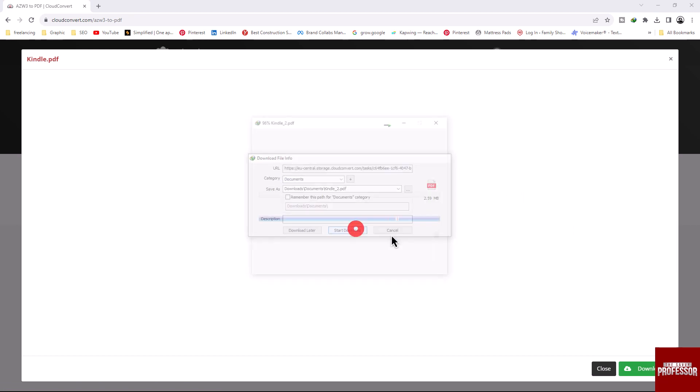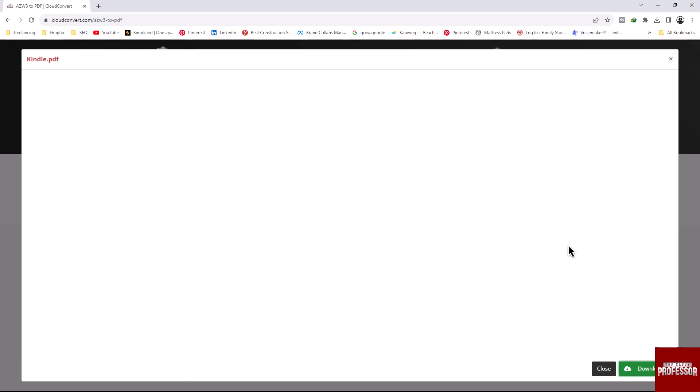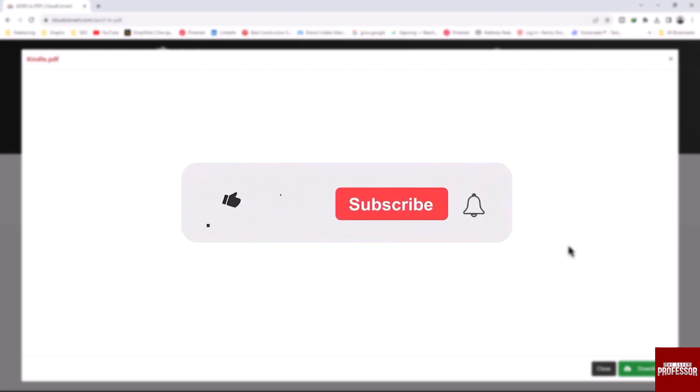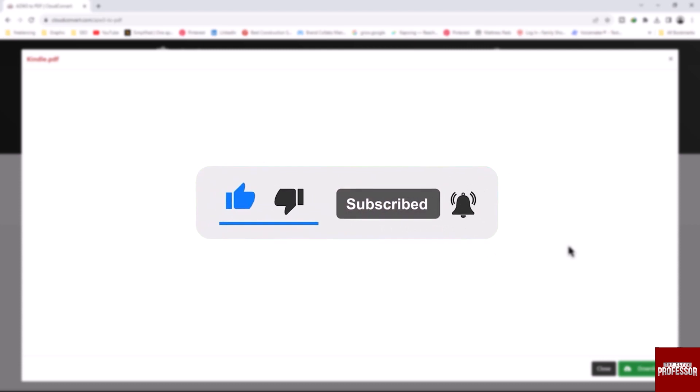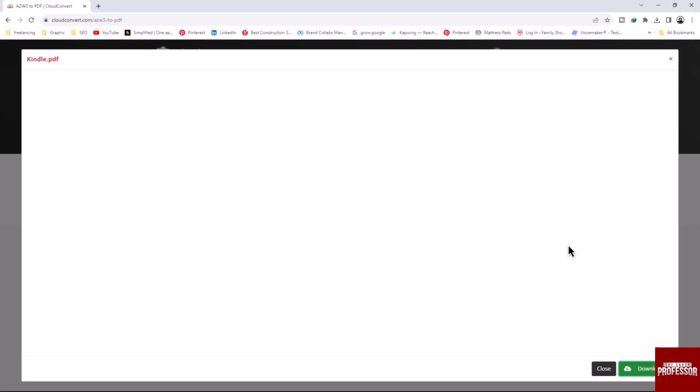With this method you can convert a Kindle file to PDF. That concludes the video. Don't forget to hit the subscribe button and give us a like if you found this video insightful. The Savvy Professor loves hearing from learners, so leave your comments below. Thank you for watching.